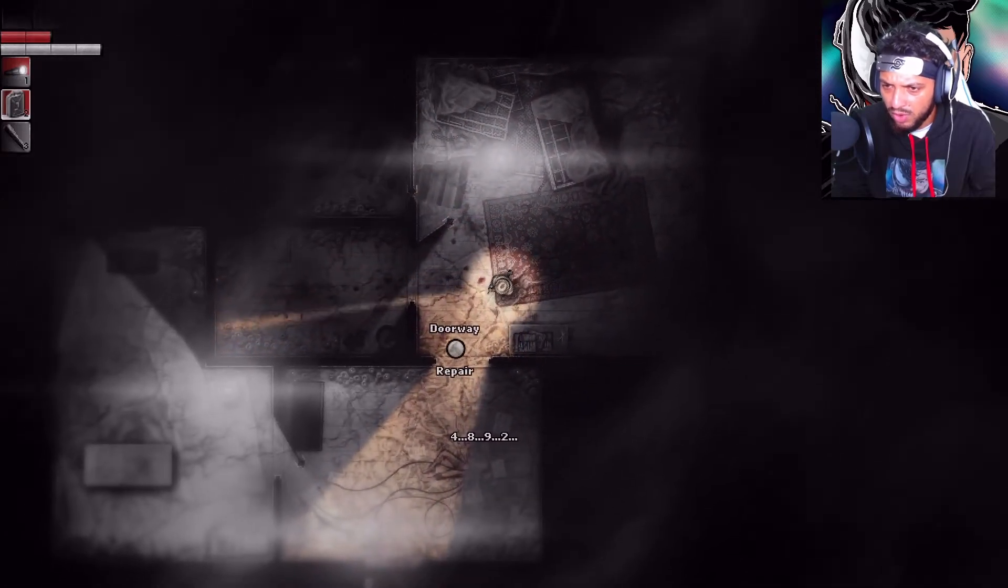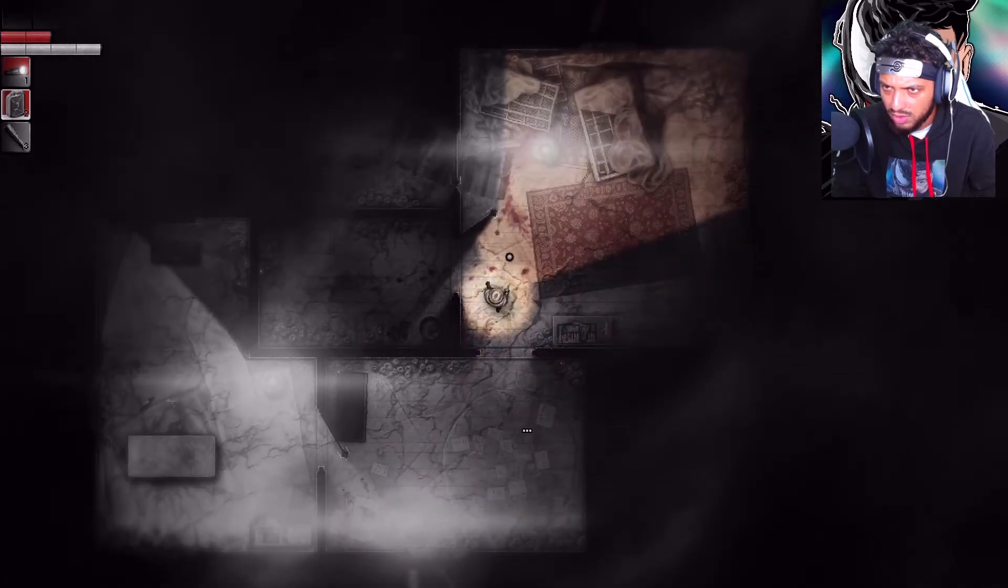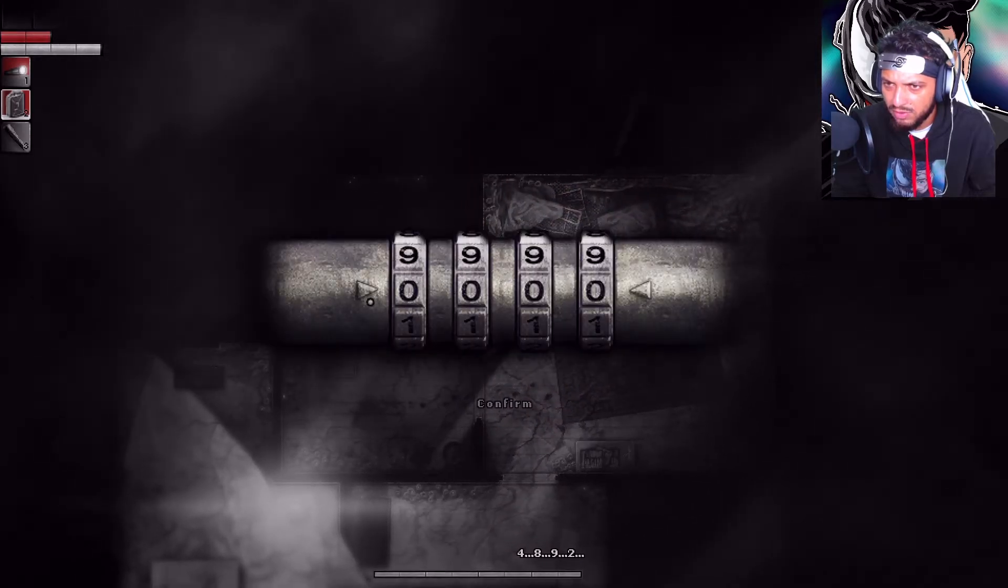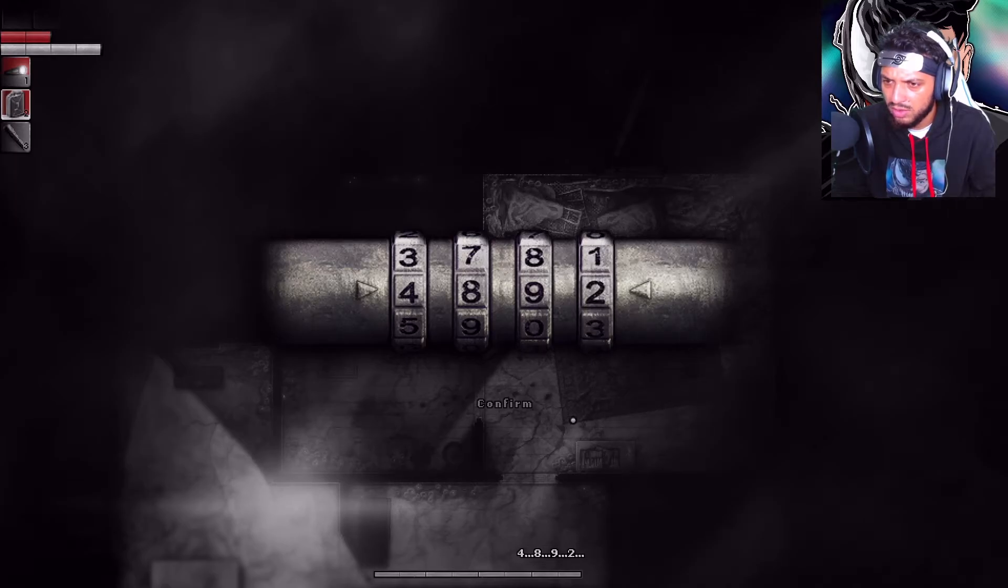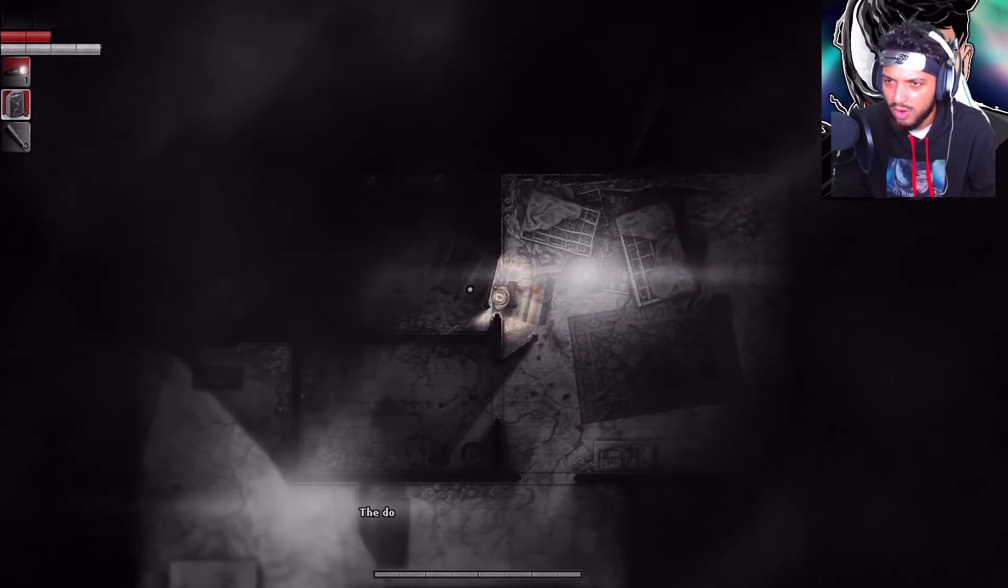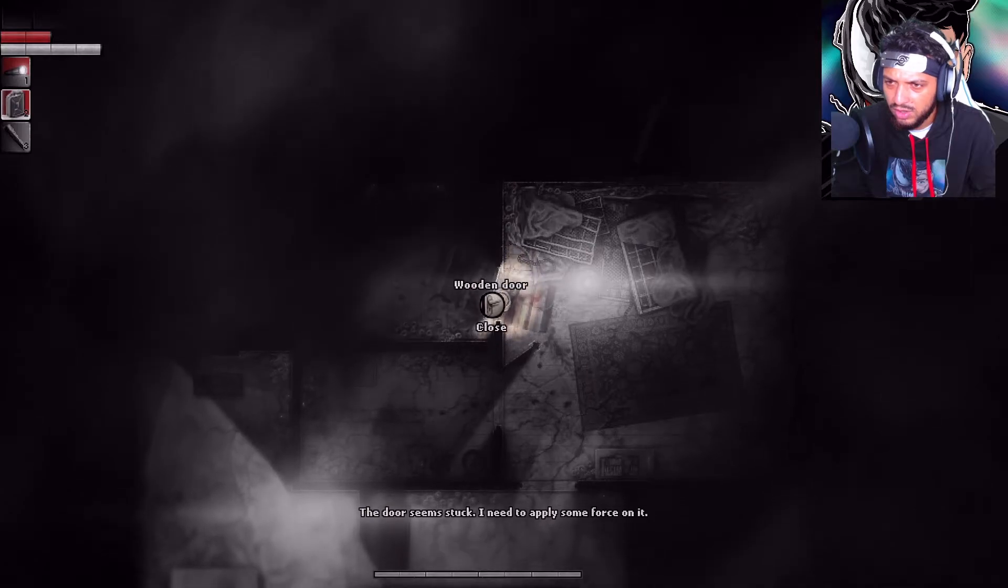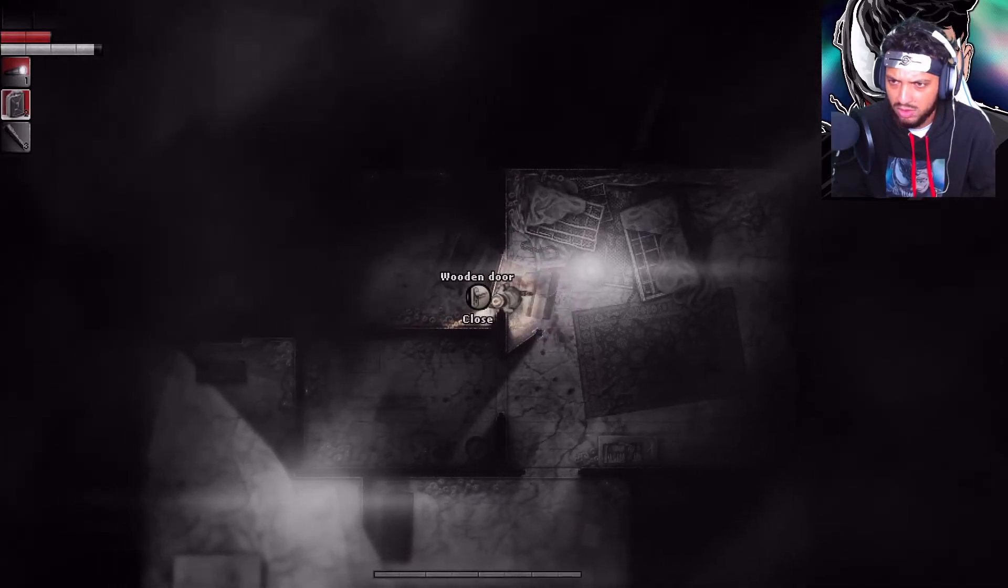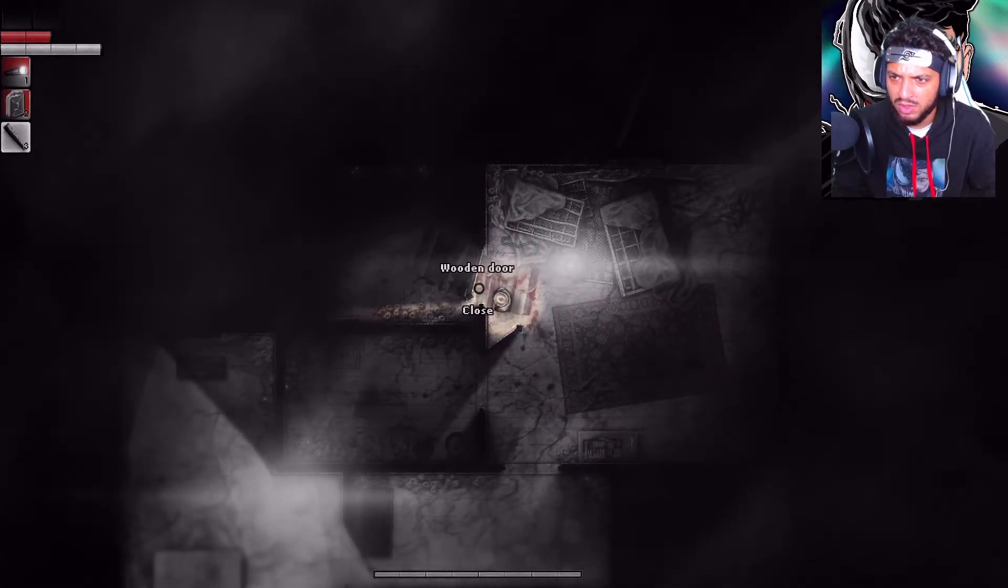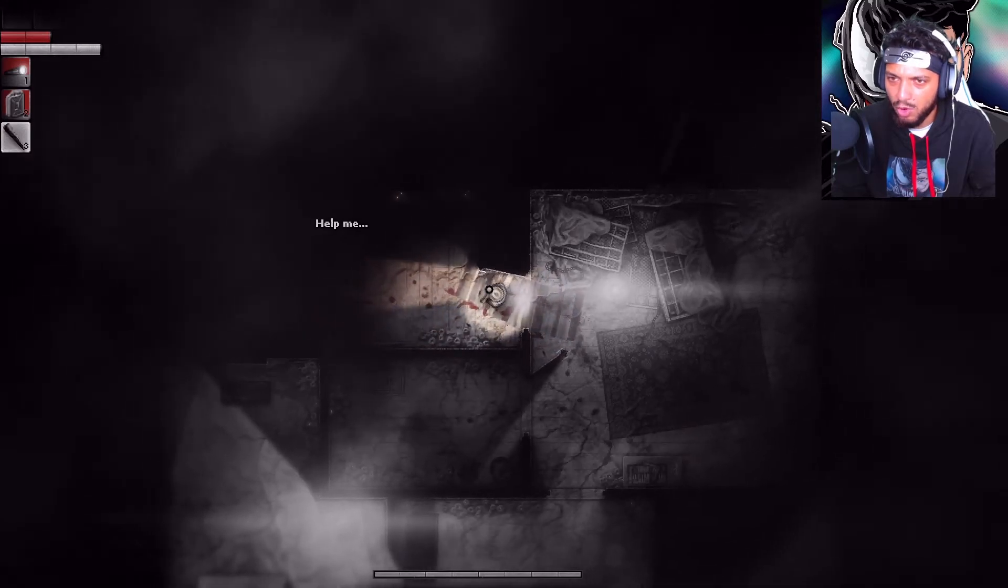4, 8, 9, 2. Let me try that here. 4, 8, 9... Where's 2? Oh! He's not stuck. How do I apply force to it? There we go, boy.